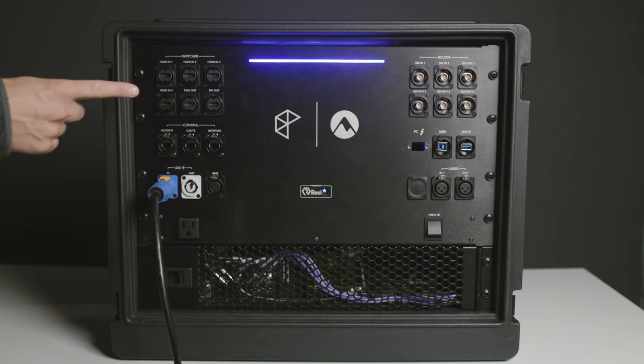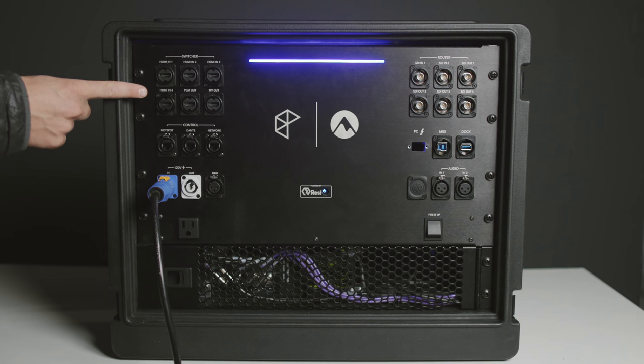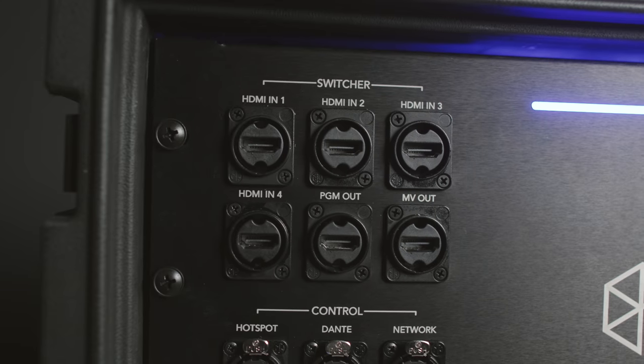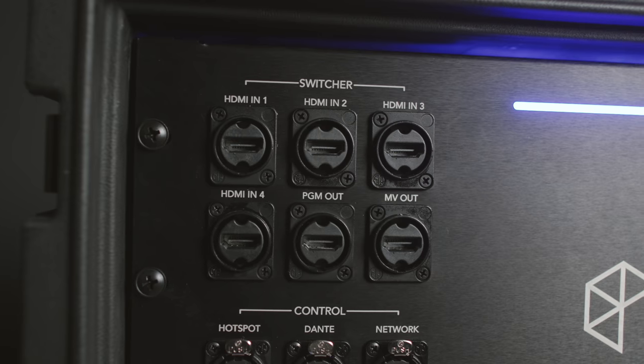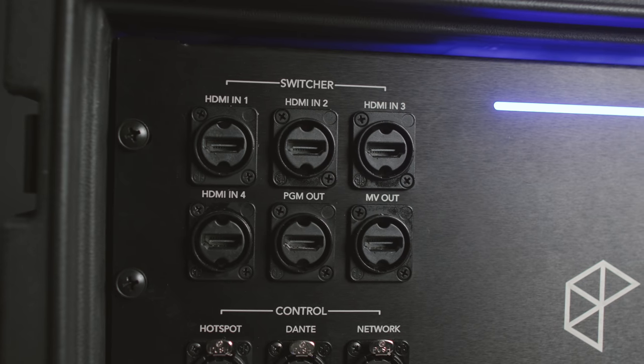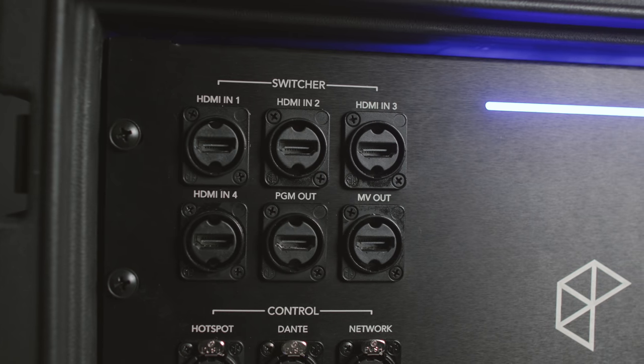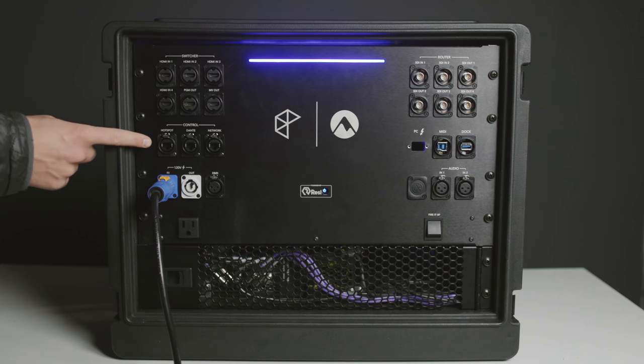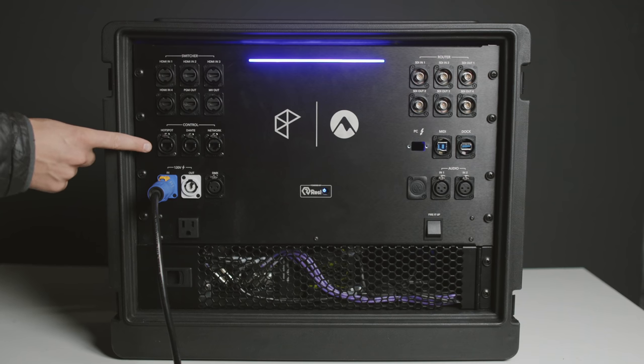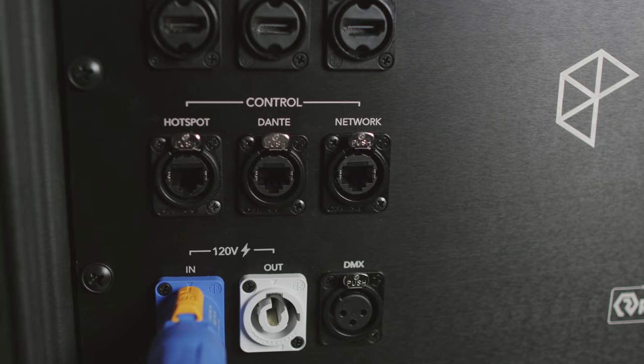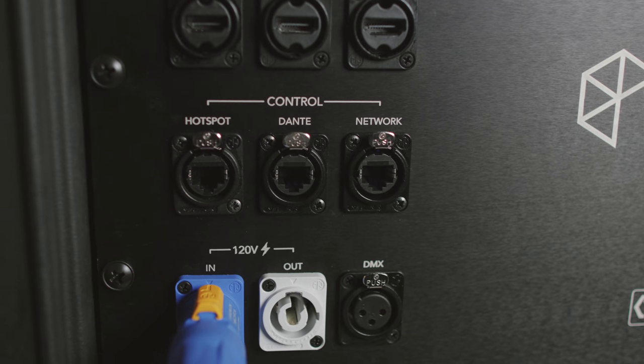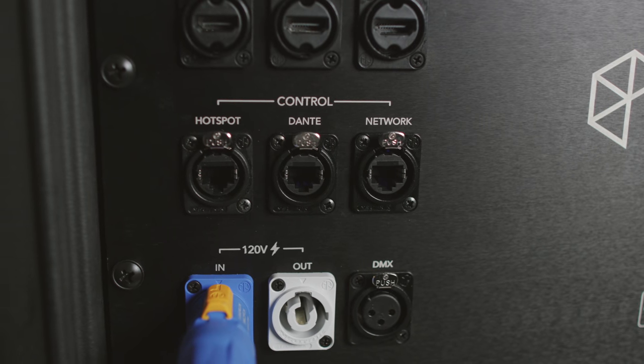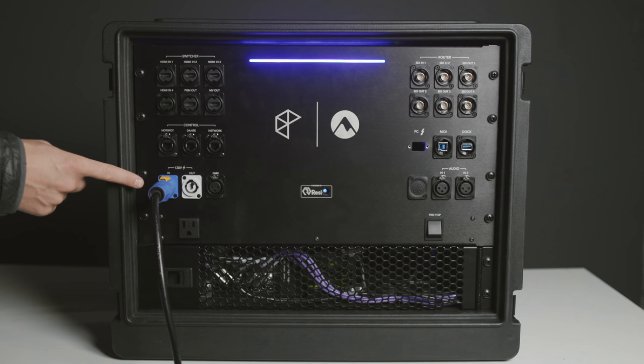On the top left, I have six ports dedicated to the video switcher, four HDMI inputs for cameras, and two HDMI outputs for multi-view and program. Next, there are three RJ45 connectors, one for Dante, one for our cellular hotspot, and an additional network connection to the gigabit switch in the rack. Next, we have PowerCon connectors to supply power to the rack, and we can even daisy chain power over another PowerCon connector or an Edison plug.